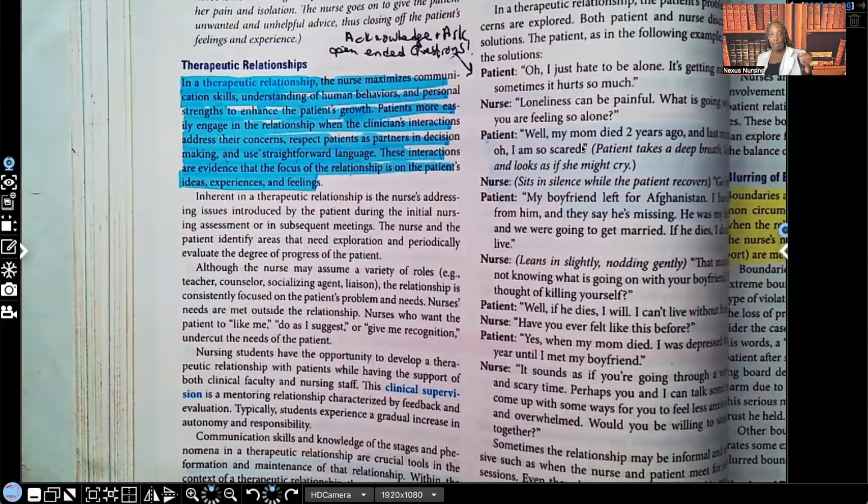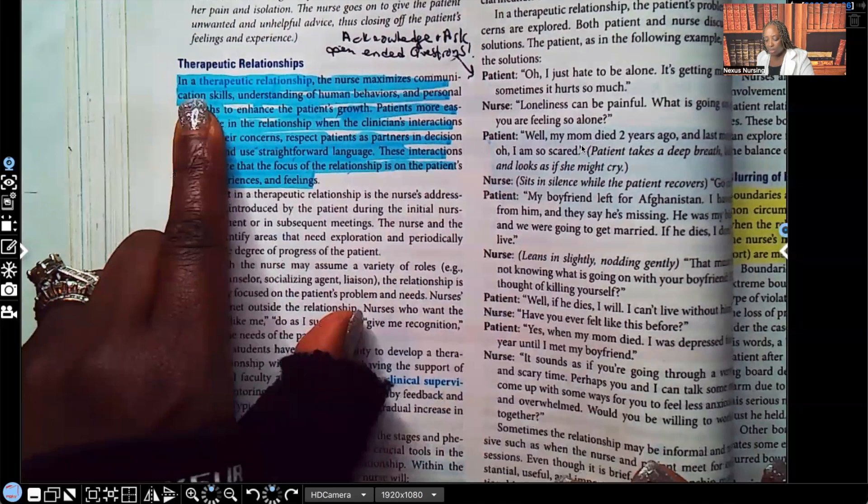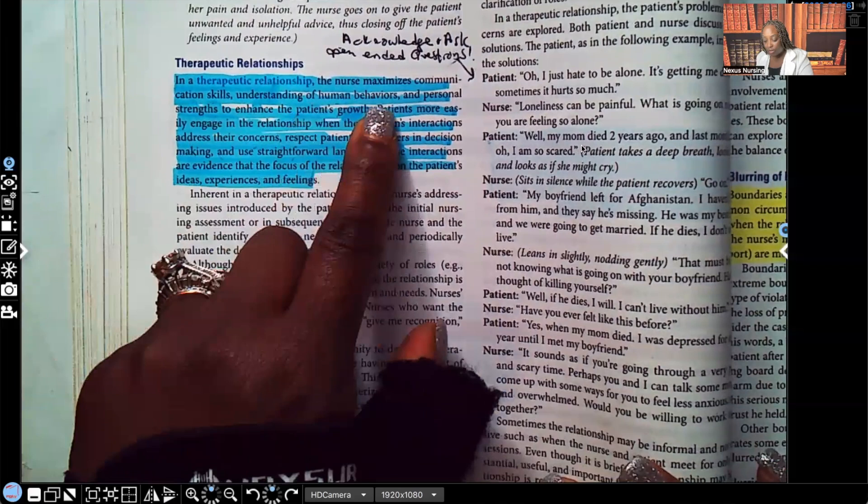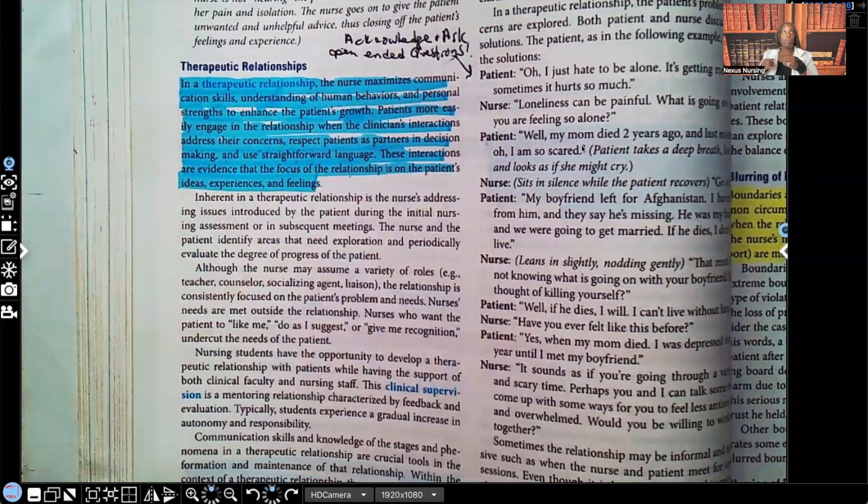The first thing I want to bring to your attention — let's talk about therapeutic relationships. In a therapeutic relationship, the nurse maximizes communication skills, understanding of human behaviors, and personal strengths to enhance the patient's growth. Therapeutic communication is always about the patient.